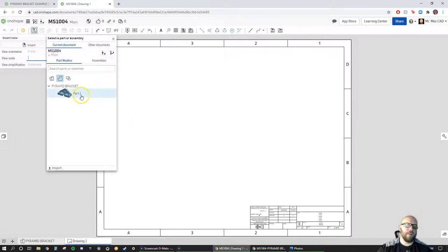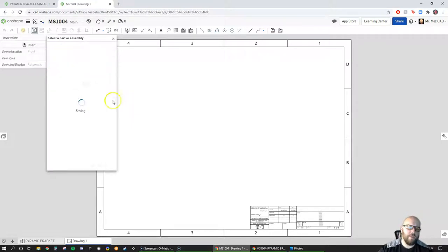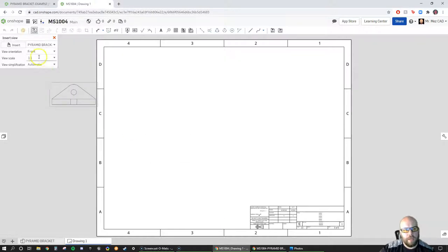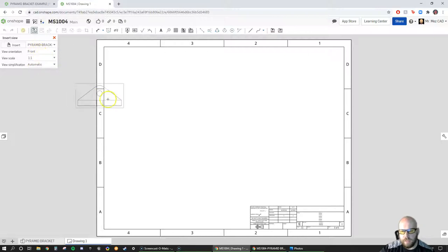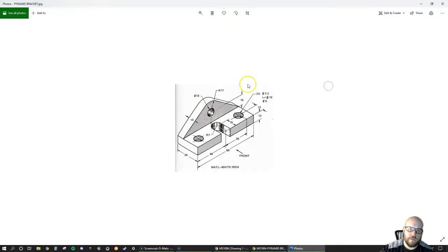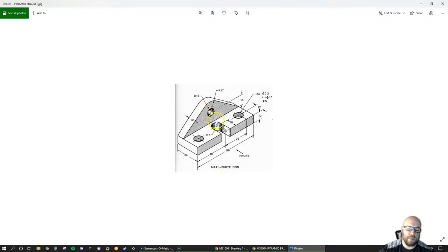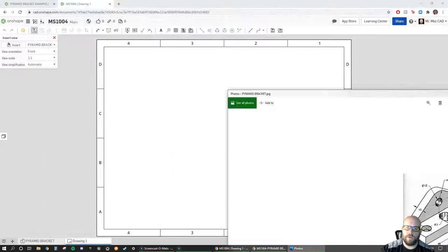Now the drawing is loading up. I'm going to say yes, I want to create this off of the pyramid bracket part. Before I place it, you can see it's previewing the front view. Let's take a quick look at the part — if we look from the side it would look like an L, which isn't super descriptive. From the top it would be a rectangle with a couple of lines, not very descriptive either.